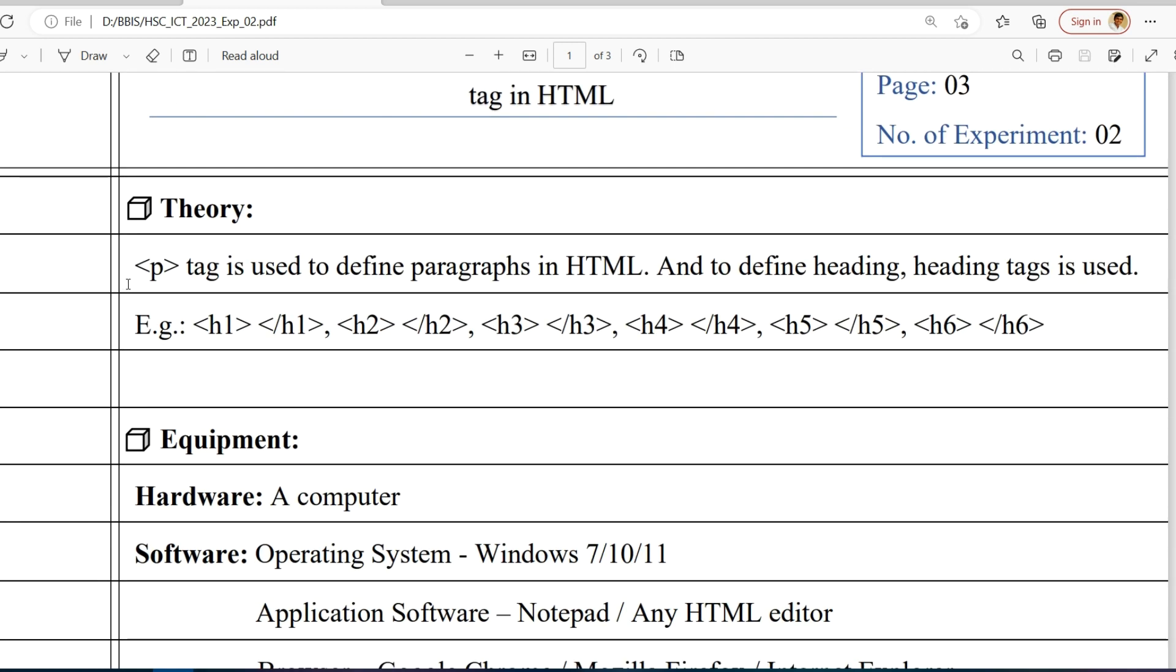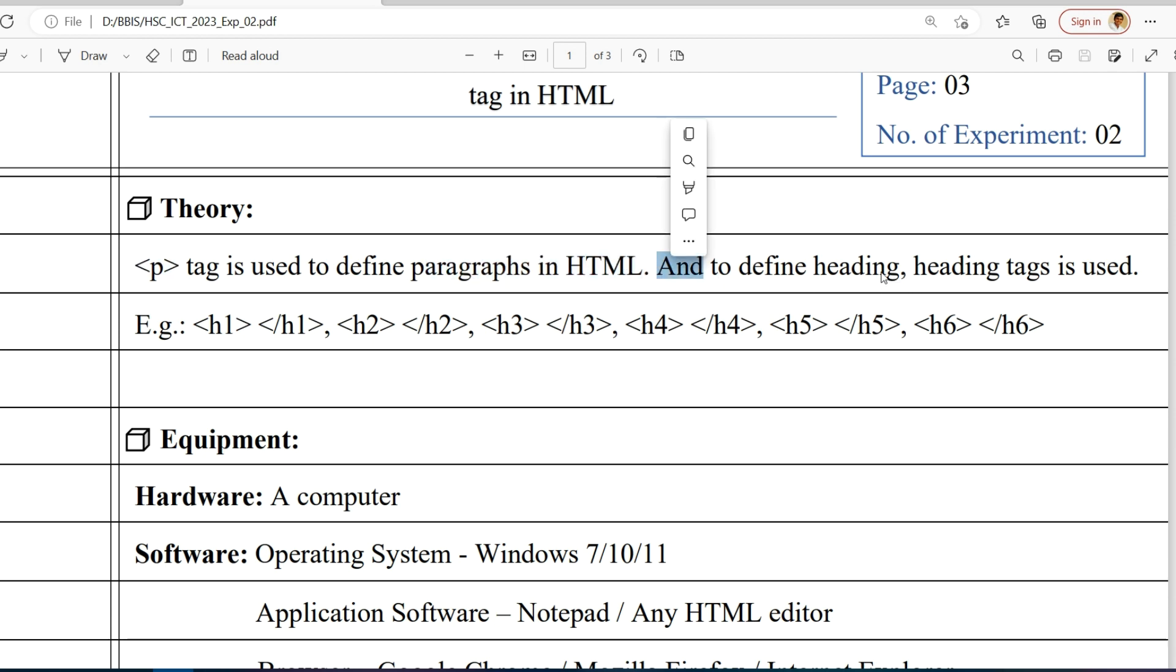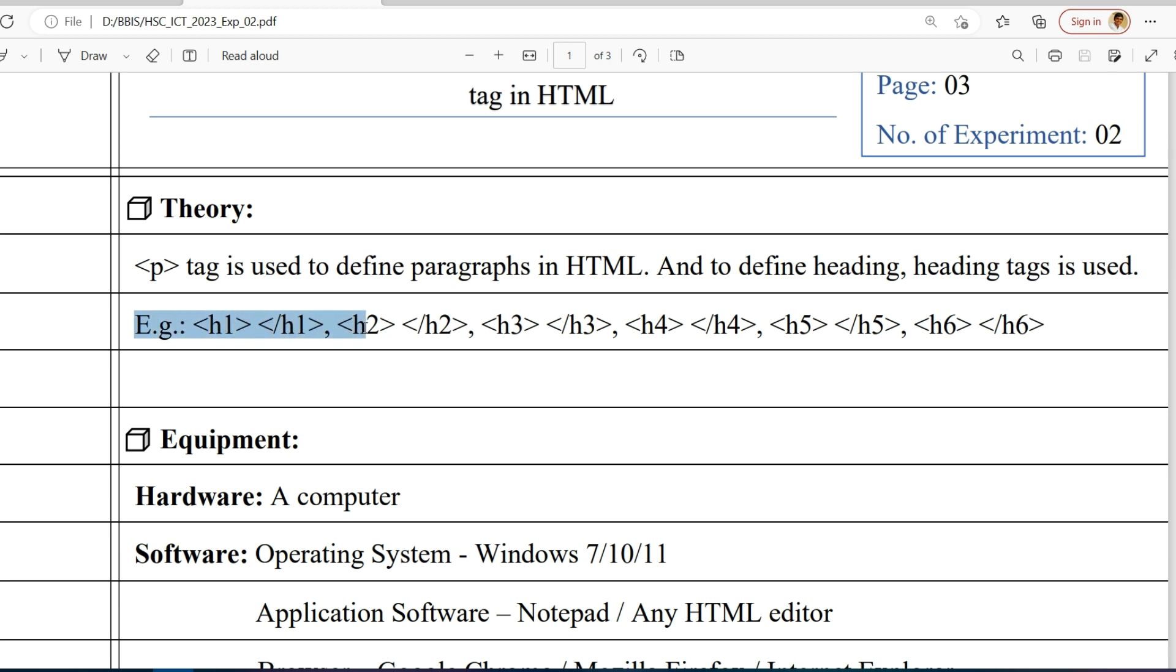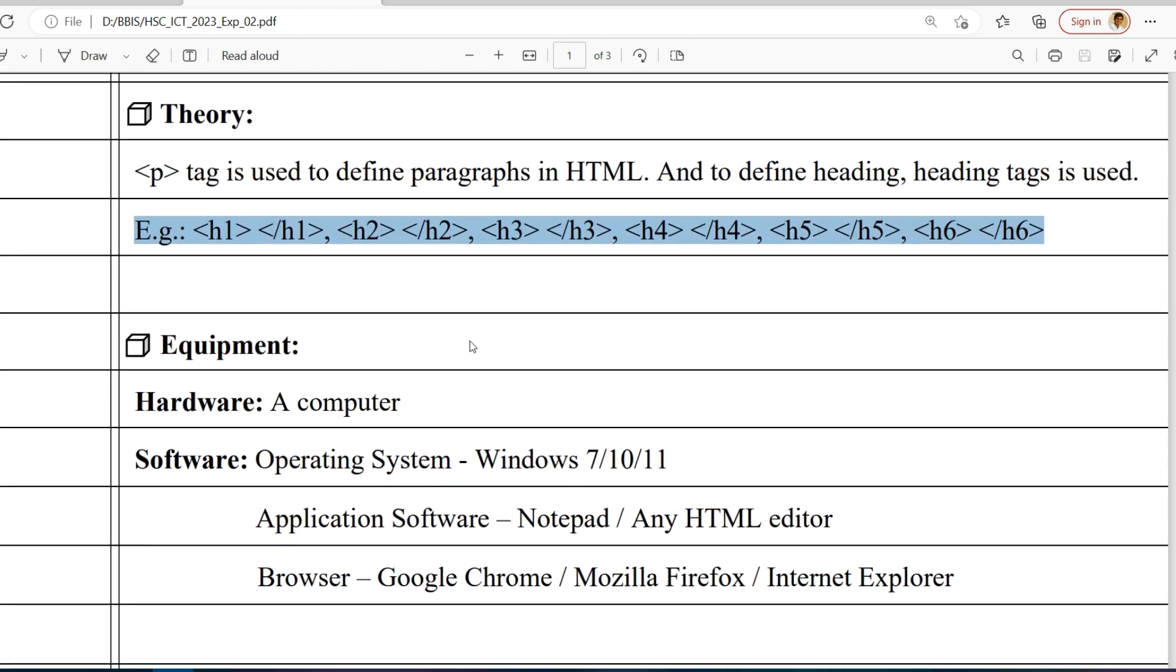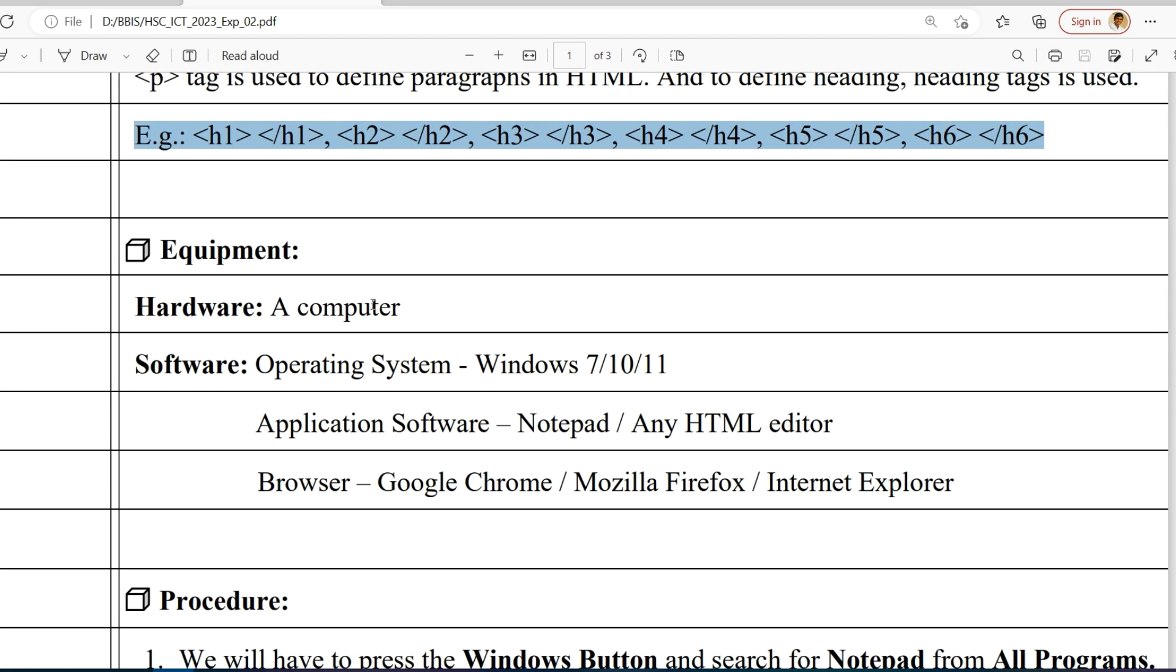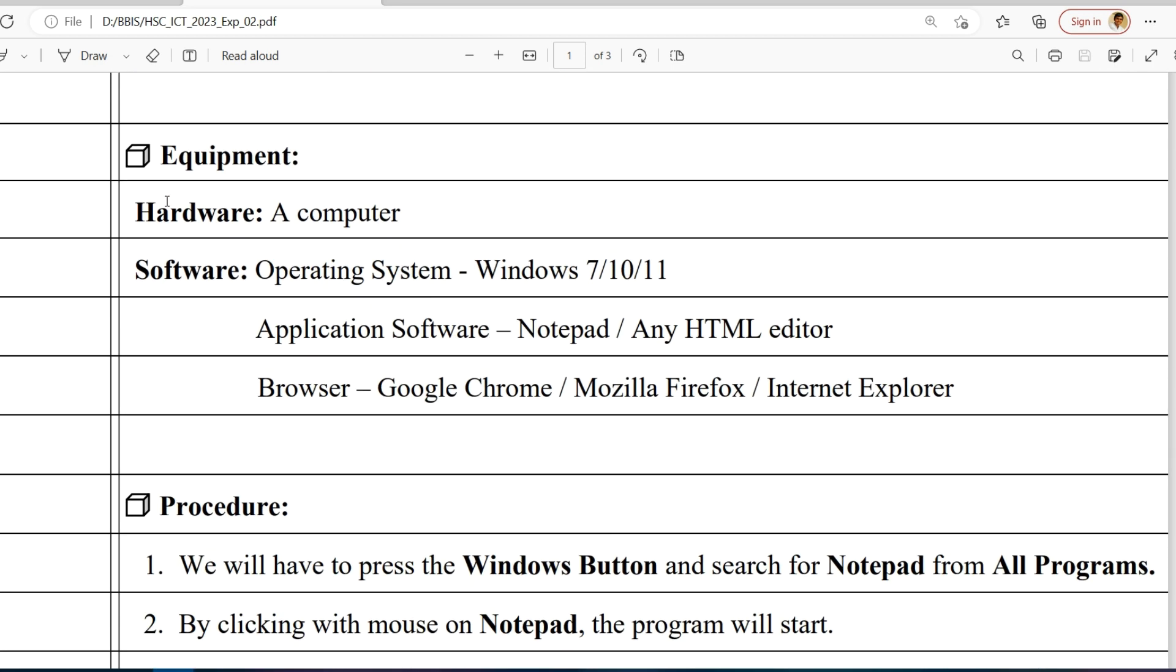The p tag is used to define paragraphs in HTML, and to define headings, heading tags are used: H1, H2, H3, H4, H5, and H6. There are six heading tags.